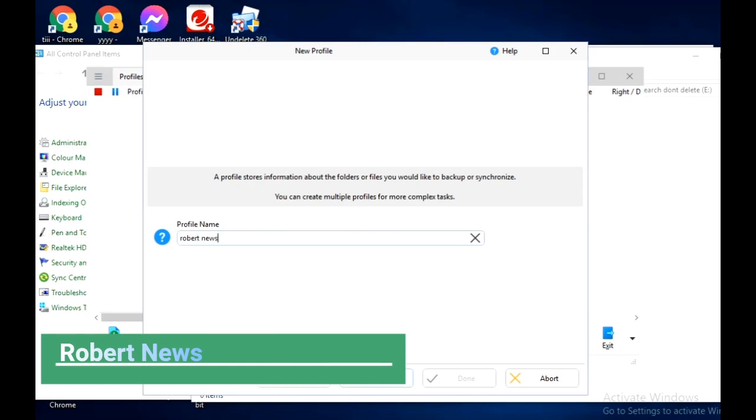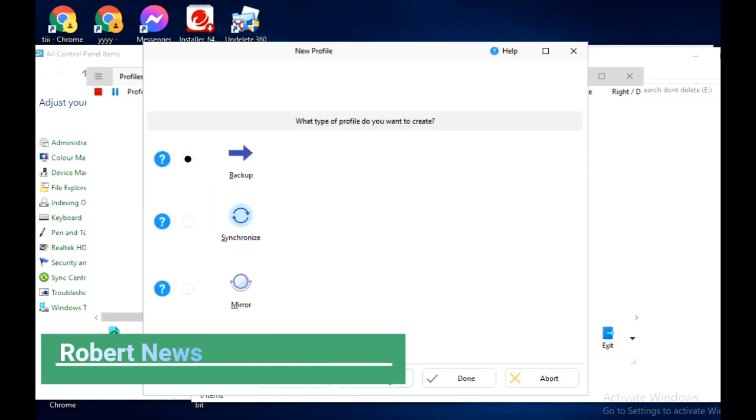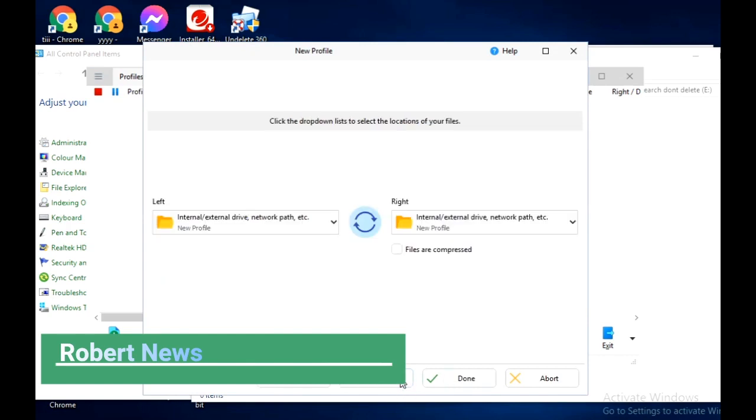The installation is finished. Now I am running this software, Synchronize Backup Pro.